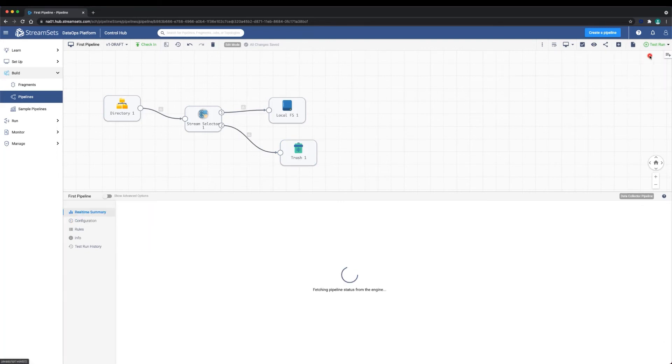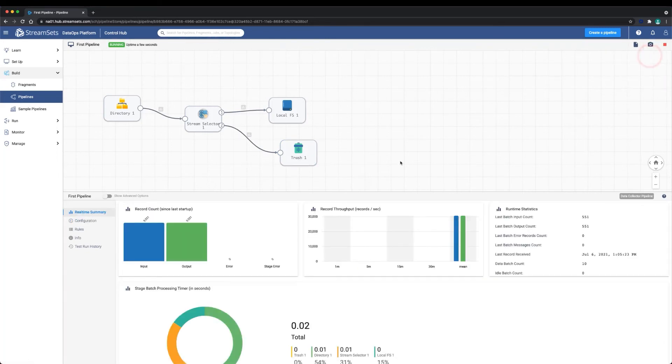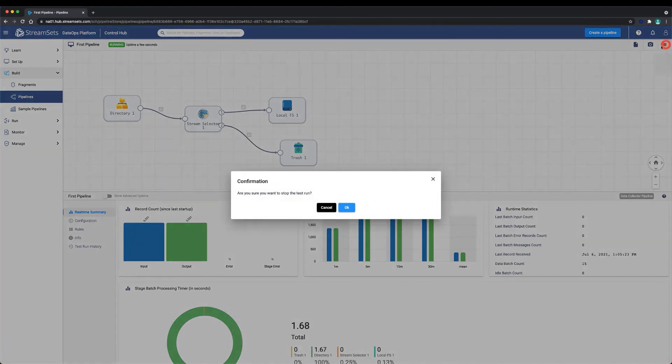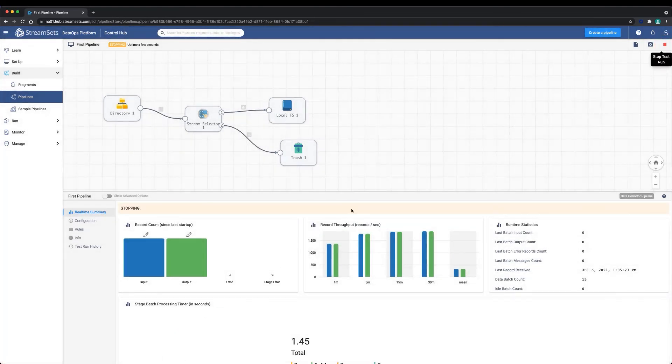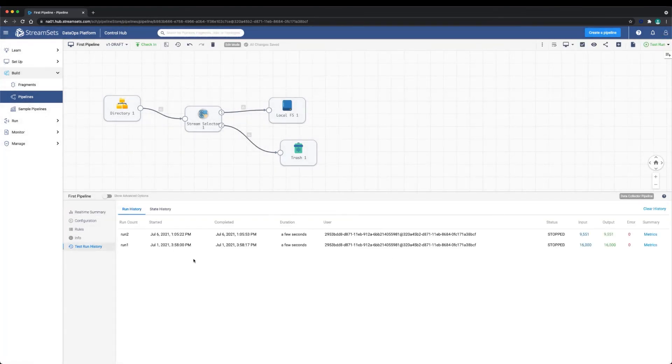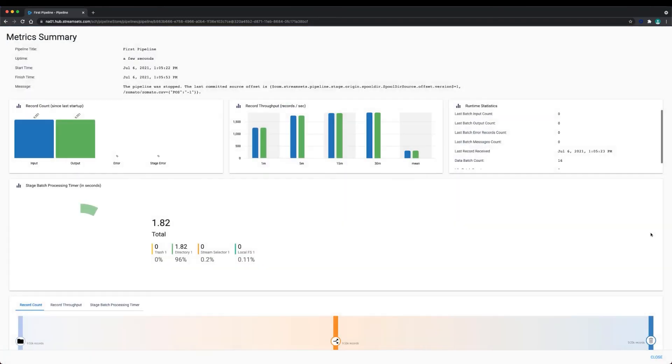This will execute the pipeline end-to-end and write data to the destinations. We can see that data is being read and written with no errors. Let's stop the test run. History of test runs are preserved.